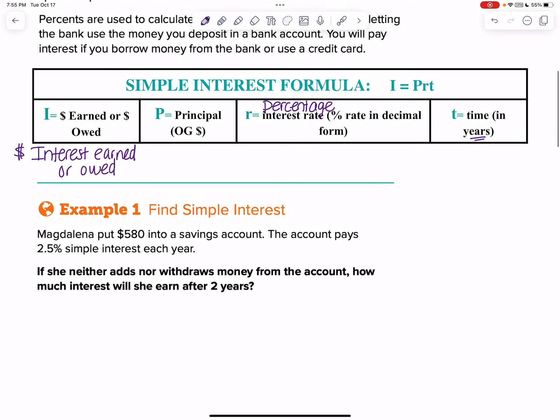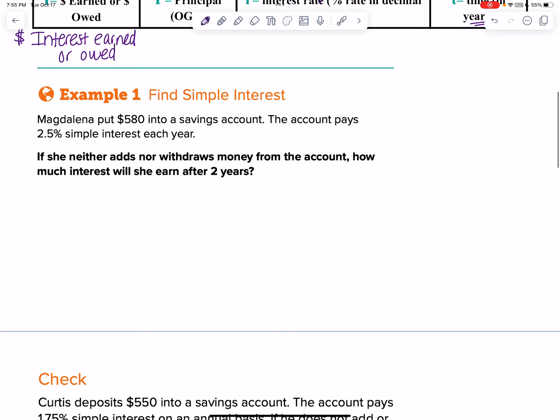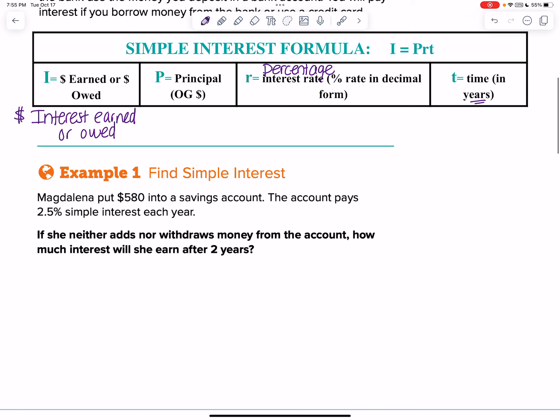Let's go ahead and walk through these examples together to really create a good habit with all this. You're going to have to remember I equals PRT, and then we need to be able to label those things.